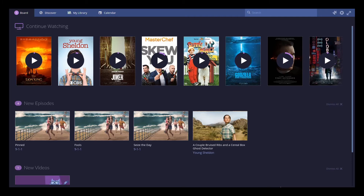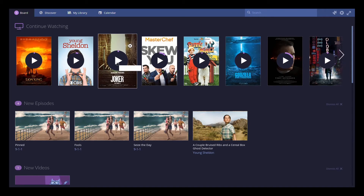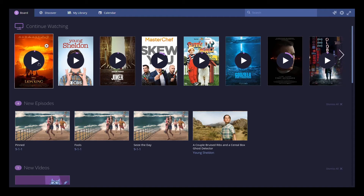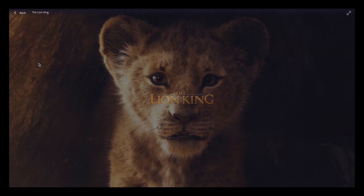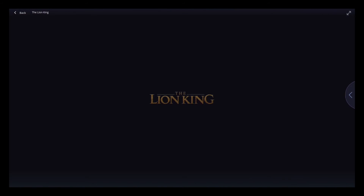I have logged in to Stream.io. As you can see, I have removed the address bar to give it a cleaner look, so you just have the Stream.io dashboard.